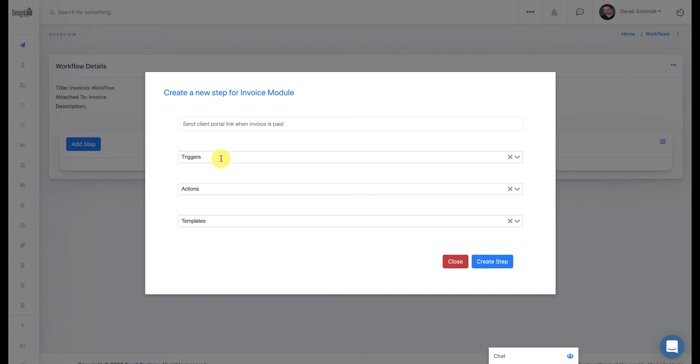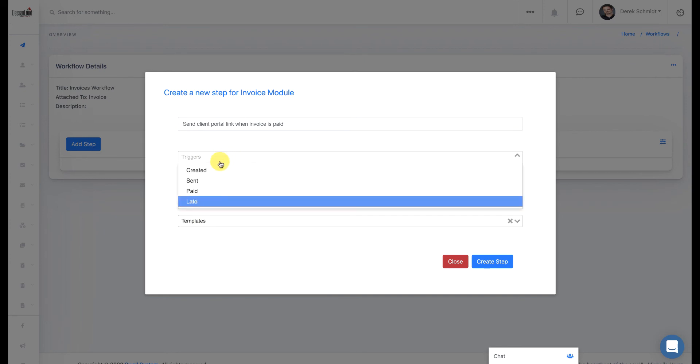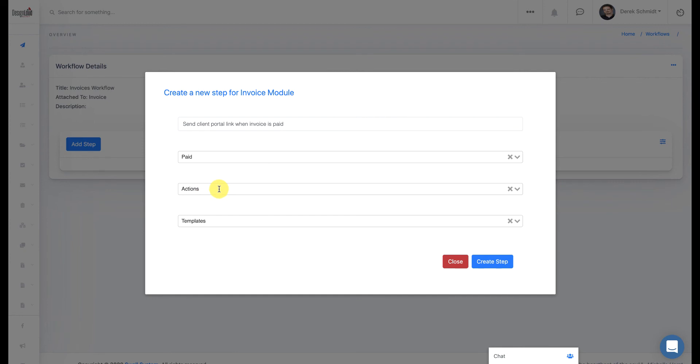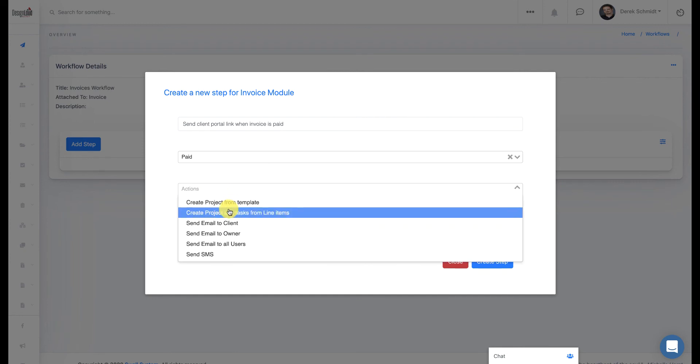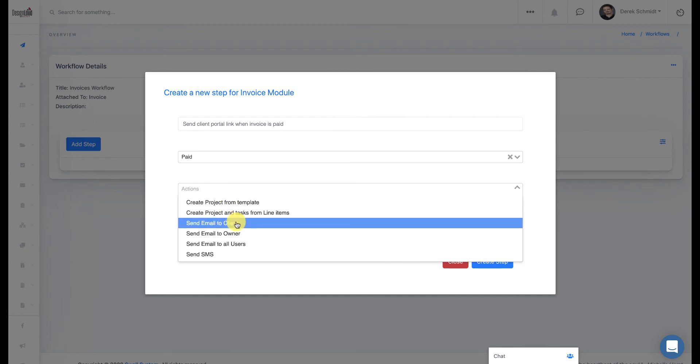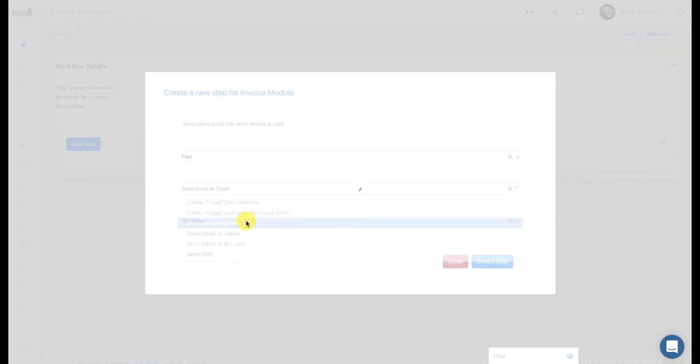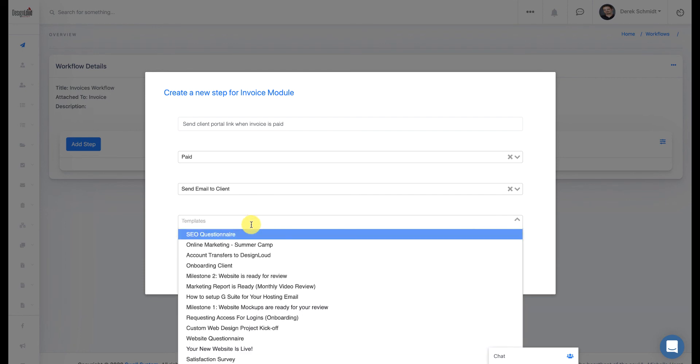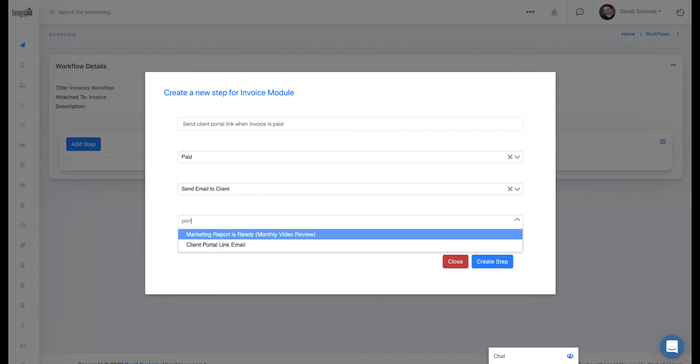In this case, we're going to use when the invoice is paid as a trigger, we want to send an email to a client. Now, remember that template we just created, that email template? This is where we're going to go in and choose the email template that we created.